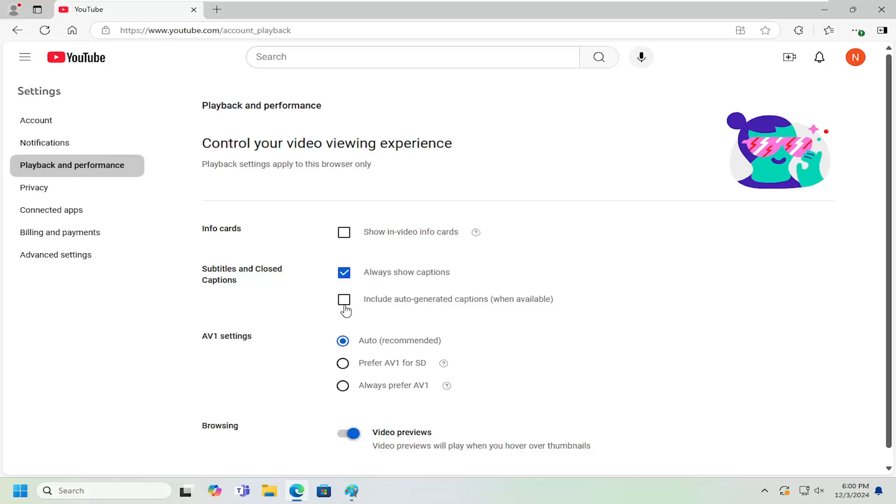As well as if you want to include auto-generated captions. So if people are just uploading videos and not doing manual captions, if you want to display them as well, you can checkmark that option too.